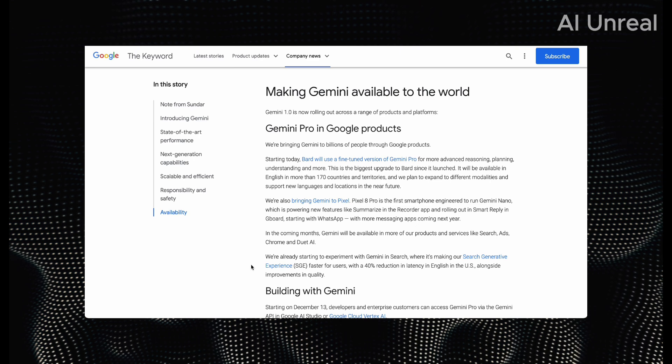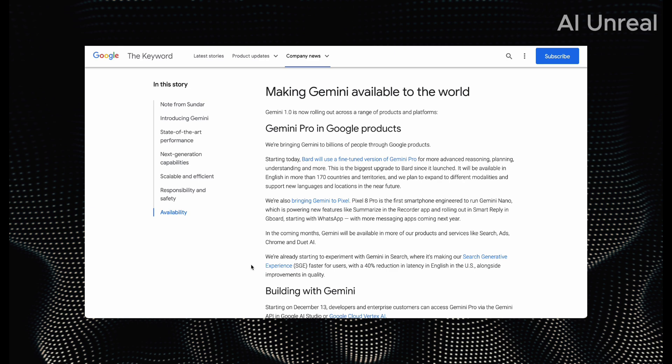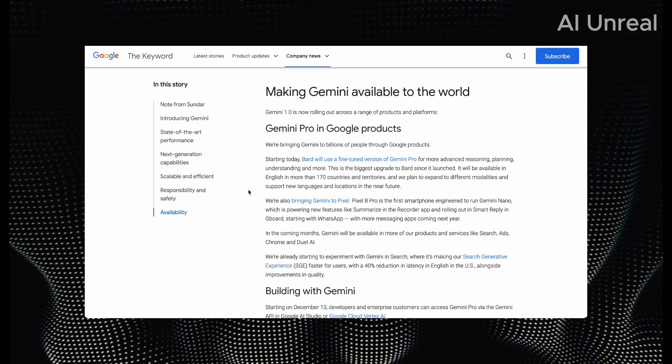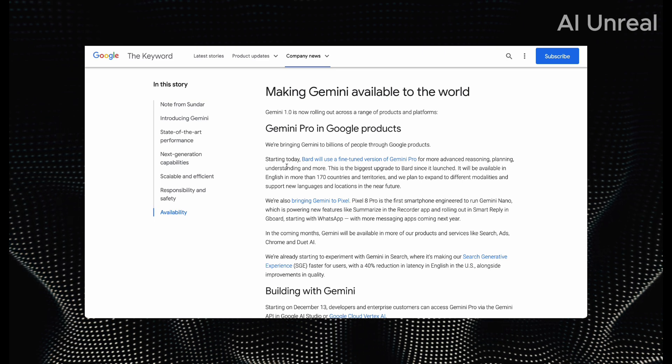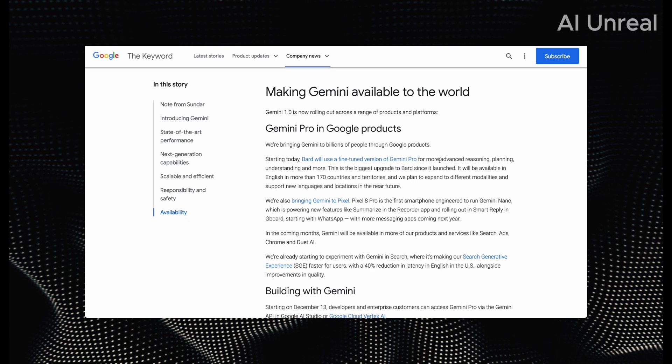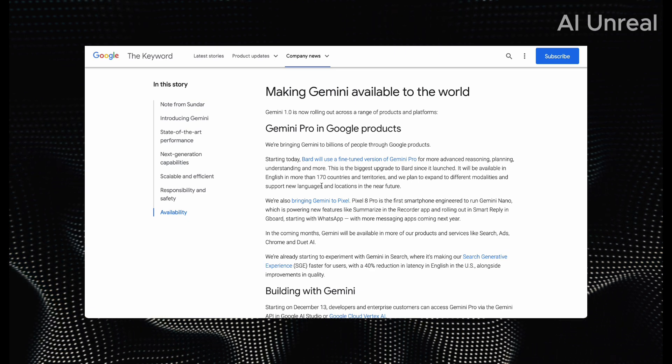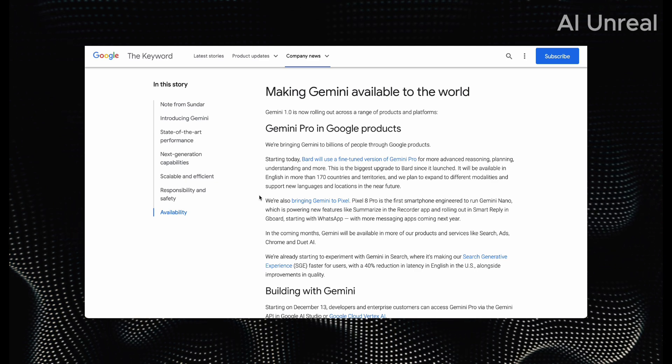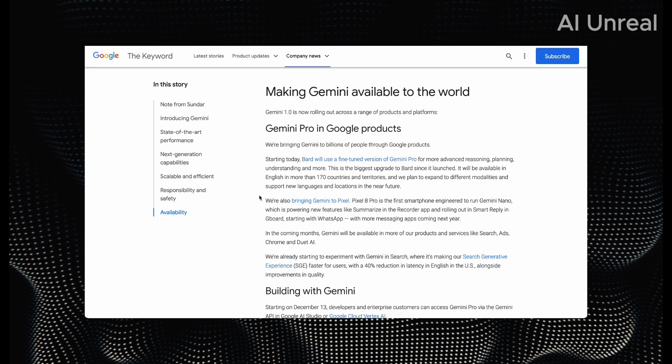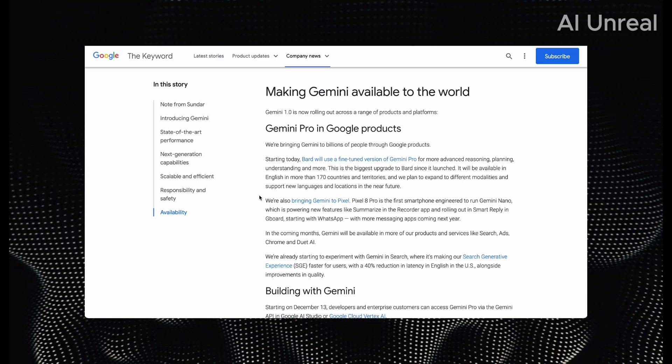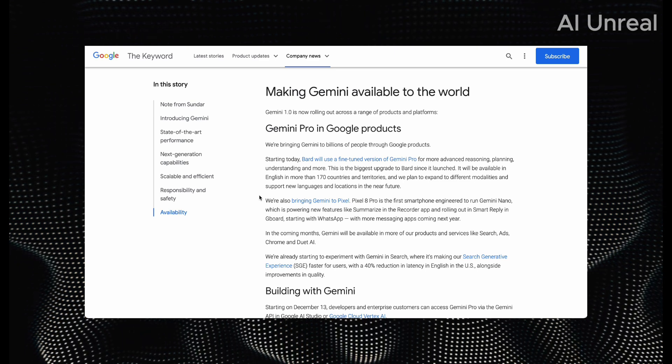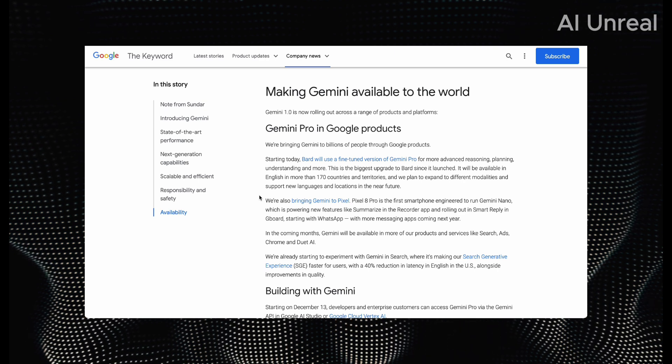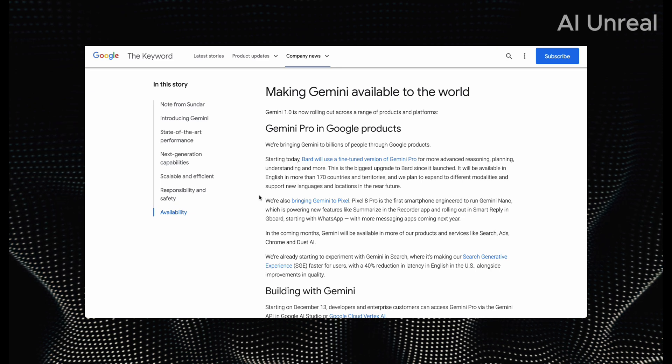Now, here's where things get interesting. Gemini Pro is apparently being utilized in Google Bard, stating here today, which would be essentially a few hours already past. Bard will use a fine-tuned version of Gemini Pro for more advanced reasoning, planning and understanding, and more. And that is the biggest upgrade to Bard since it launched. It will be available in English in more than 170 countries and territories. And they're also bringing it to the Pixel, the Pixel 8 Pro, which is one of the newer smartphones they've generated.